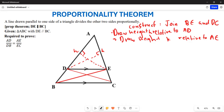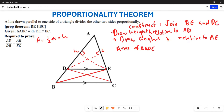Now we are going to work with the areas of these triangles. Remember the formula for the area of a triangle is one-half times base times height. So, the area of triangle ADE, using base AD and height h, is equal to one-half times AD times h.